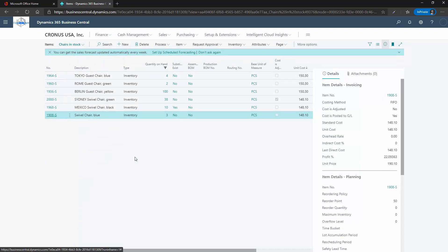The list view looking and working like Excel is not a coincidence and is much more functional than just a Microsoft design style. As I mentioned earlier, it's possible to utilise Excel to complement the operations of Business Central. There are two options available. Firstly, you can simply export information to Excel, which is useful for when sharing information with non-Business Central users, such as the filtered view of chairs in stock.